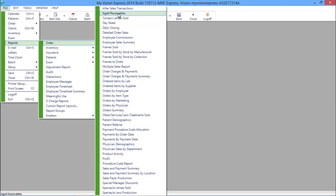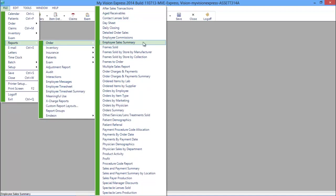There are a multitude of reports that will help you clearly view the business from many angles, such as aged receivables, day sheets, employee sales and commissions, and profit reports.